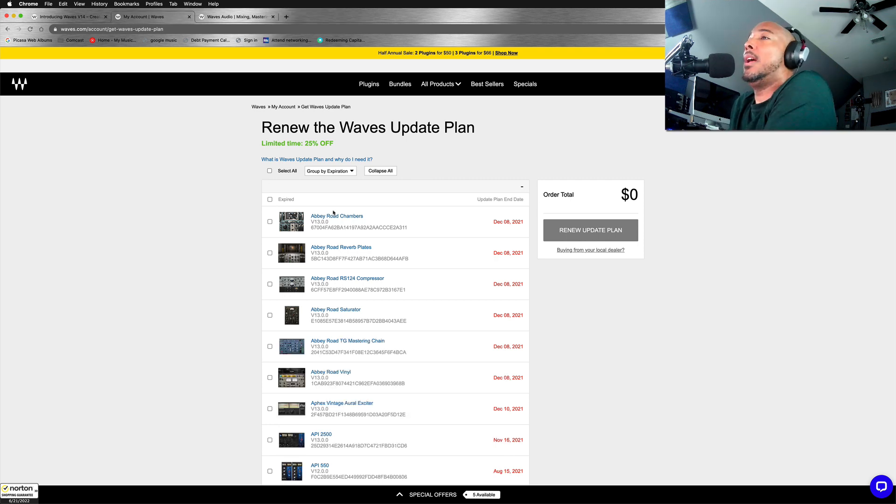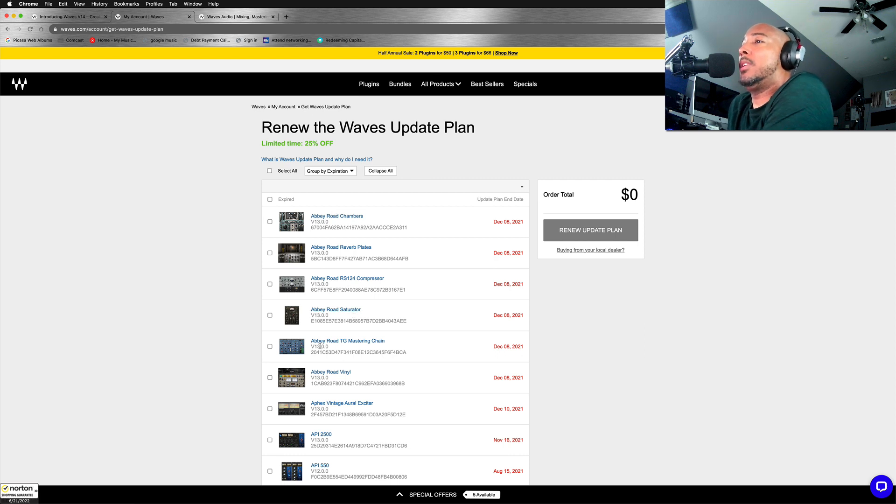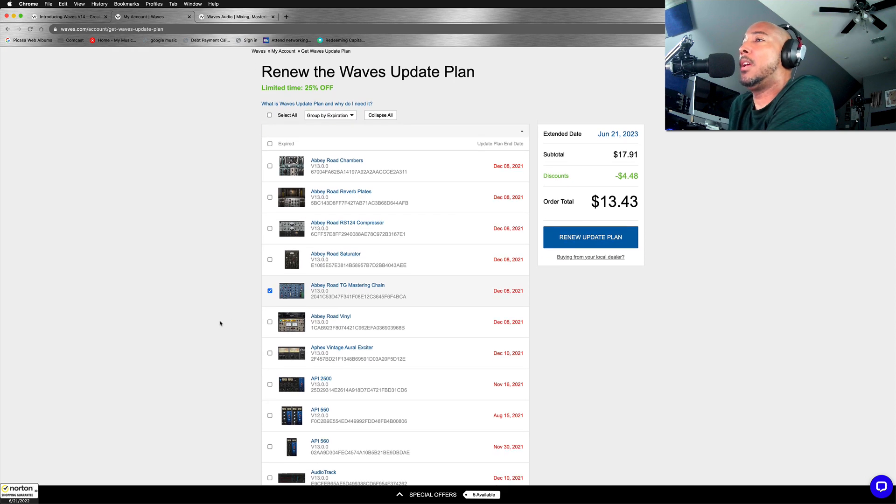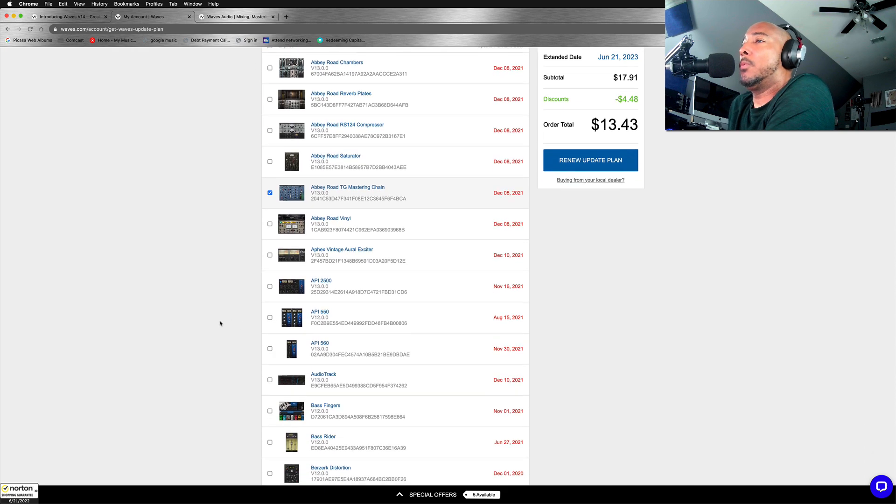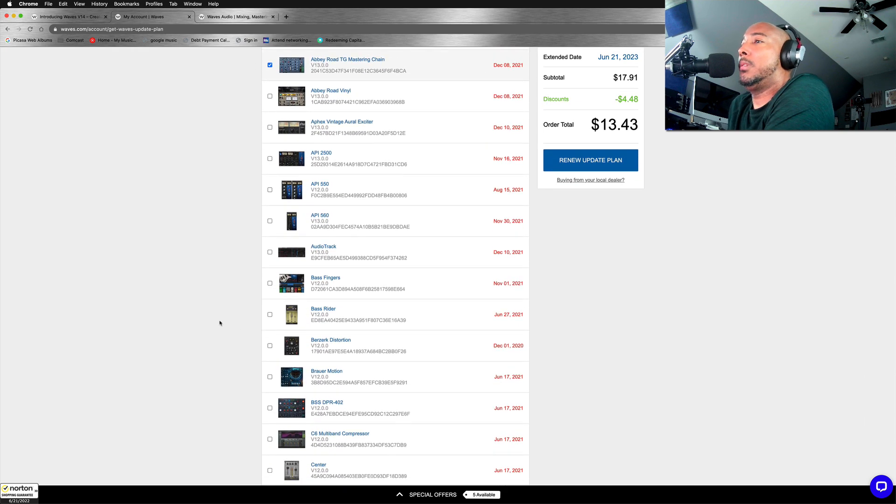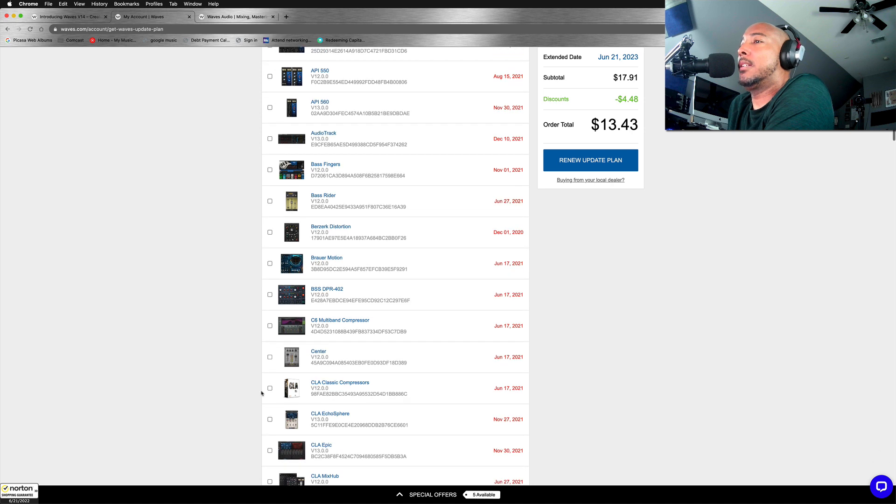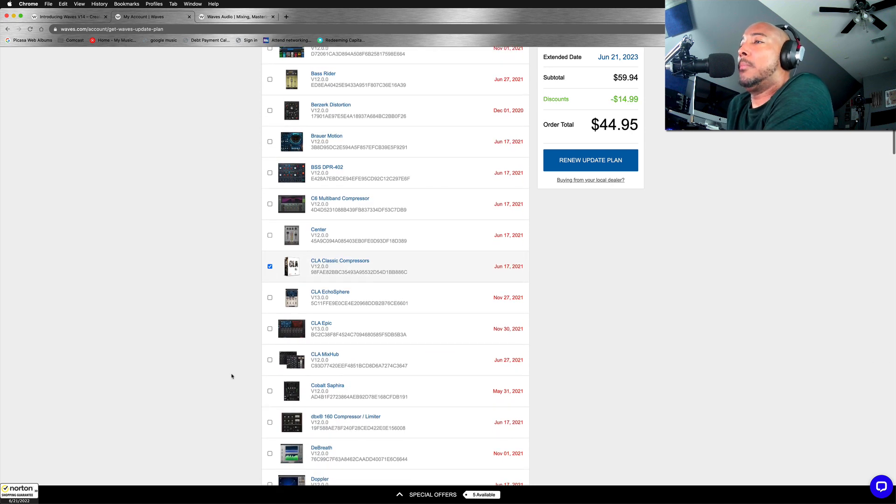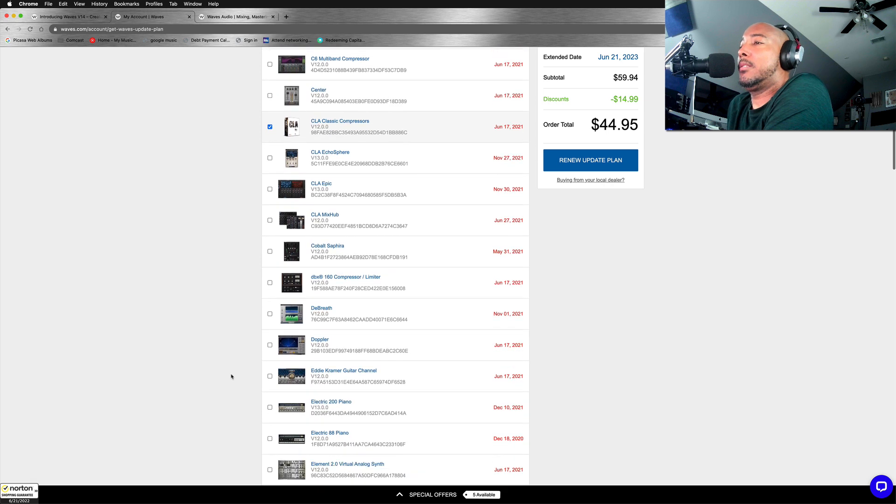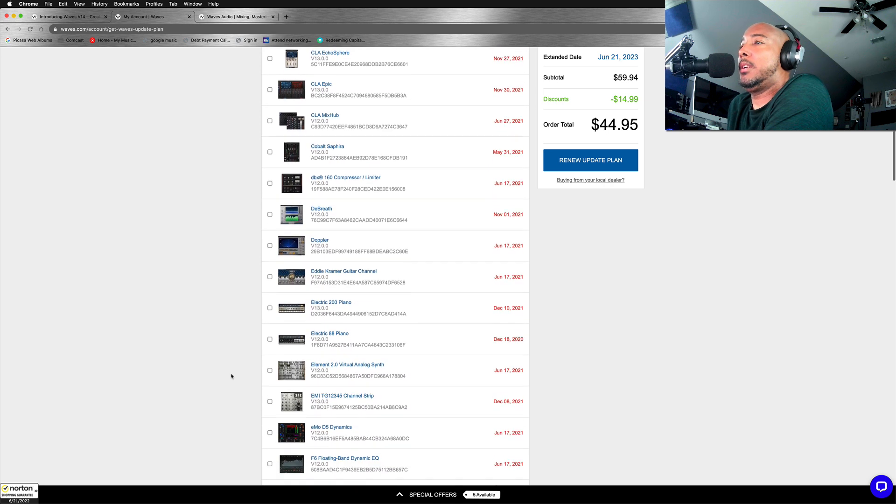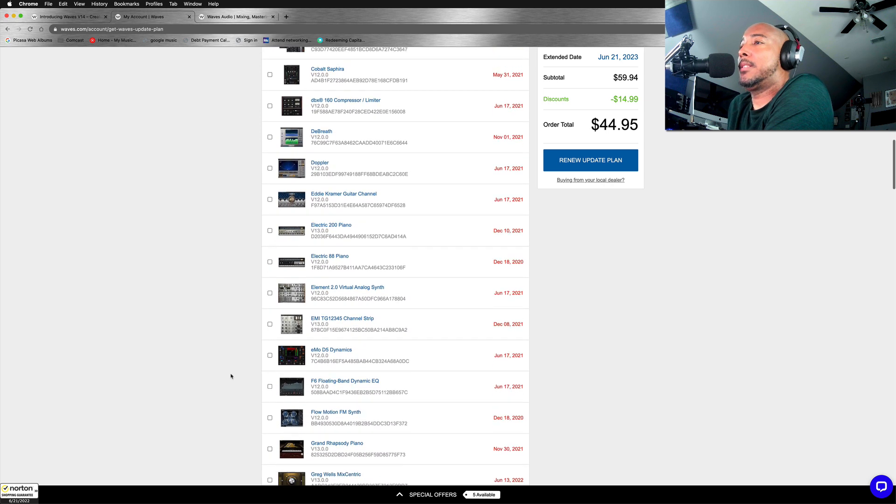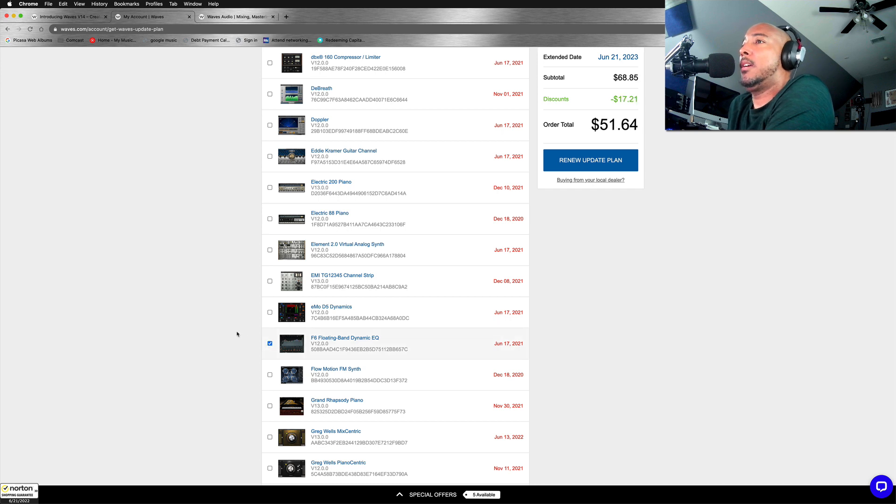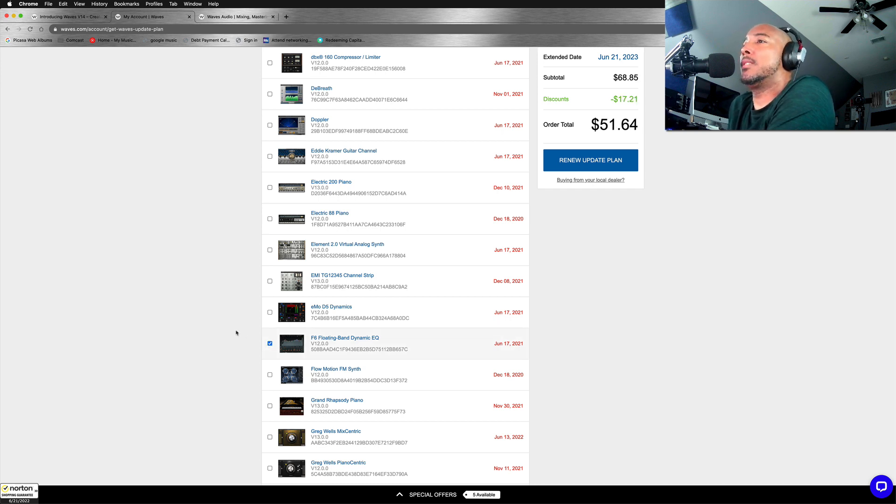So I'm going to update the Abbey Road TG mastering chain because I used that one that has improved graphics. I'm going to update the CLA Classic Compressors. I'm going to update, let's see, F6 has graphic improvements. Let's get that. All right. And so that puts me at $51.64. So that's over the $50.